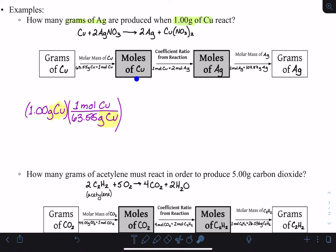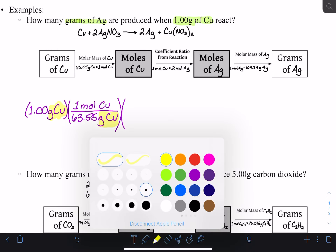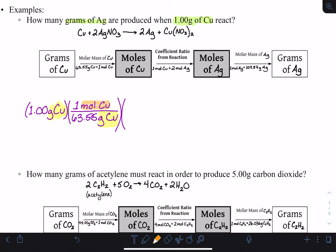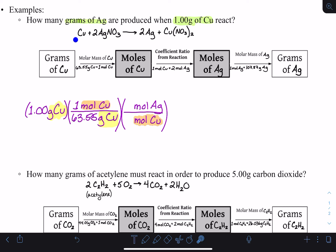Moles of copper is not where we want to stop, so we keep going. The next step is converting to moles of silver. Moles of copper needs to go on the bottom to cancel out, and moles of silver goes on top. Filling in the ratio from the coefficients: one mole of copper is equal to two moles of silver in this reaction — one copper reacts to produce two silver.